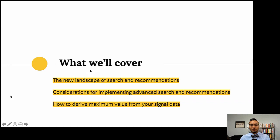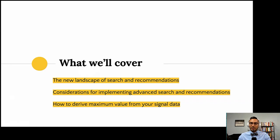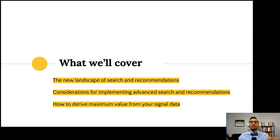We're going to cover three high-level topics. First, the new landscape of search and recommendations — there's tons of buzz in the NLP and computer vision space. Next, we'll dive into the key considerations I mentioned. And lastly — the most important part — what are you going to do with your signal data? Signal data means all the user interactions happening on your site. If you're not leveraging that today, you're leaving a lot of money on the table.